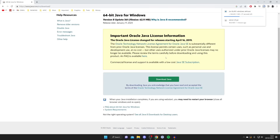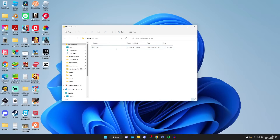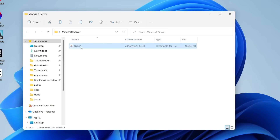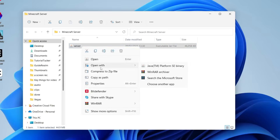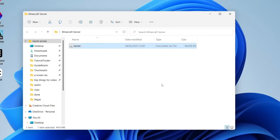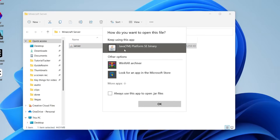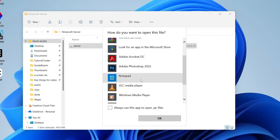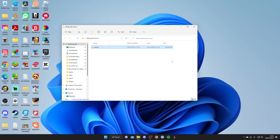I recommend restarting your computer to make sure everything is properly installed. Once you've installed Java, come back to the server file, right-click on it, tap 'Open with,' and click 'Choose another app.' Find 'Java TM Platform SE Binary' or click 'More apps' to find it, then tap OK. If it doesn't run, you may need to do a JAR fix — we have a guide on the channel, or just search 'jar fix' on YouTube.